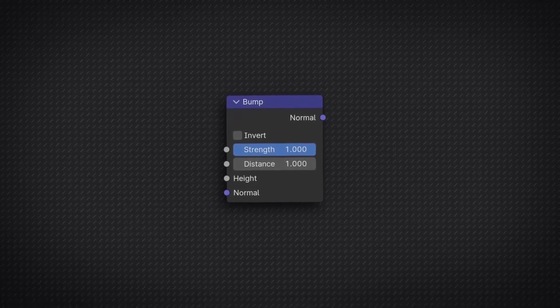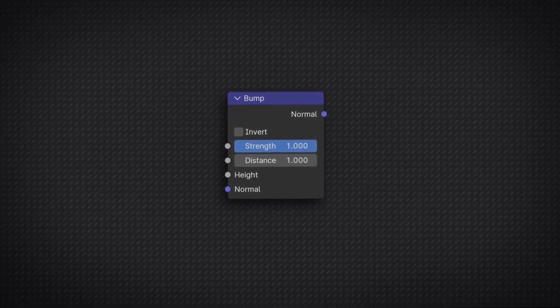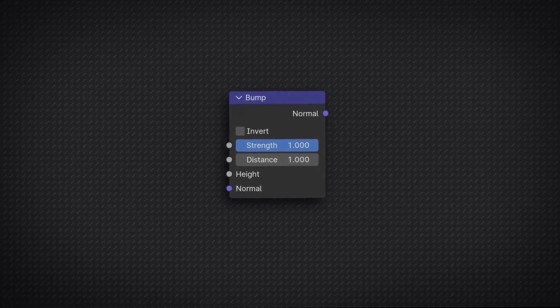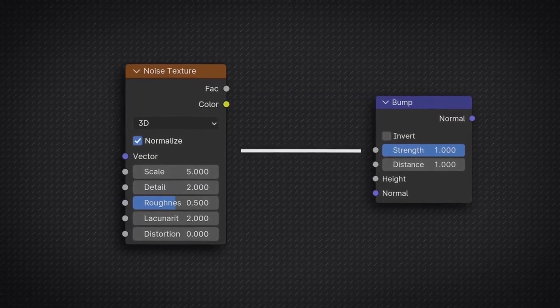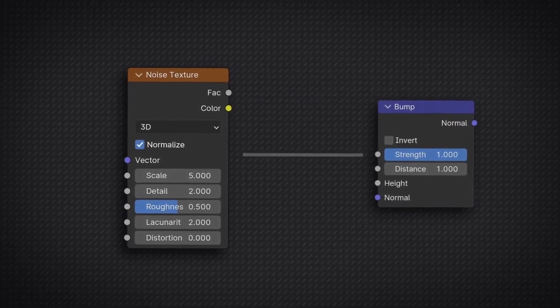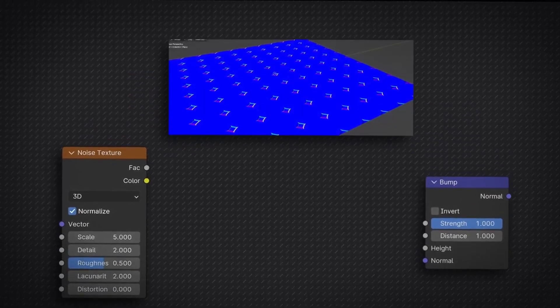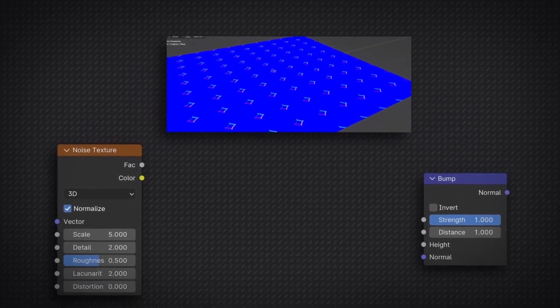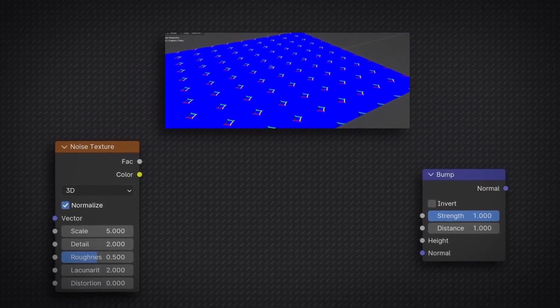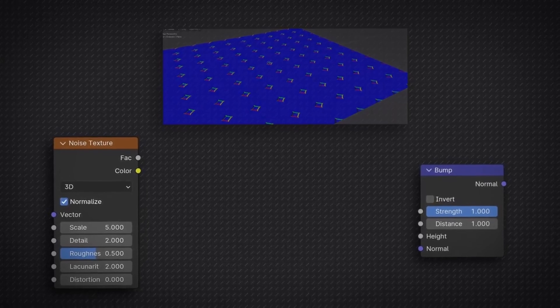In this tutorial we are going to talk about the bump node. The bump node is a very special node. What it basically does is it allows you to take a texture node and through the bump node it creates the illusion of extra detailed geometry according to the texture node you're using on the object that has the shader.